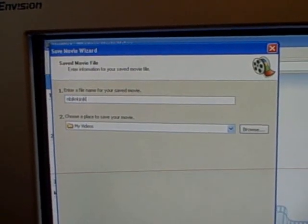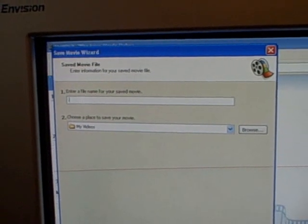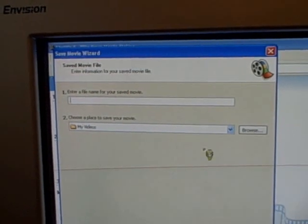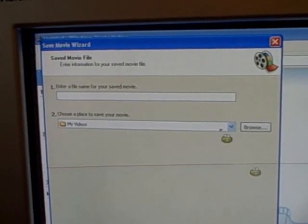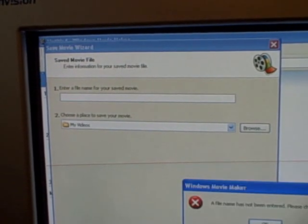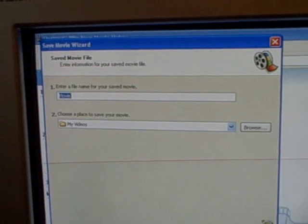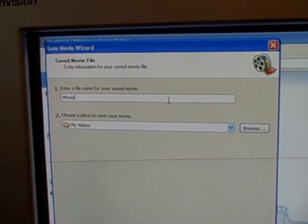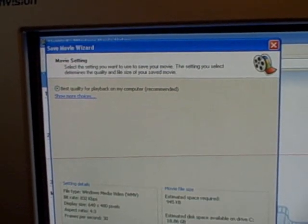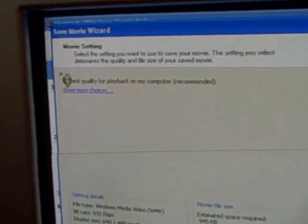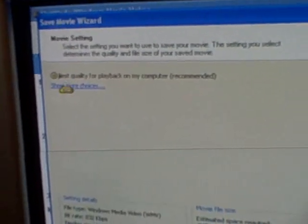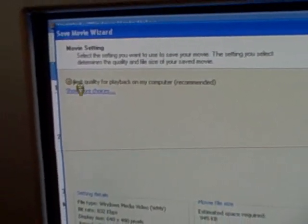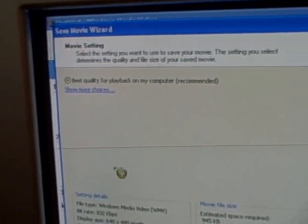You name your file. Bottle wall. Spam. You select where you're saving it. I always save it in my videos. Then I do next. File name has not been entered because I didn't enter a name. Okay, let's just do movie. And then best quality for playback. I suggest you just do that because I don't know how bad it would be if you didn't. But just do best quality.